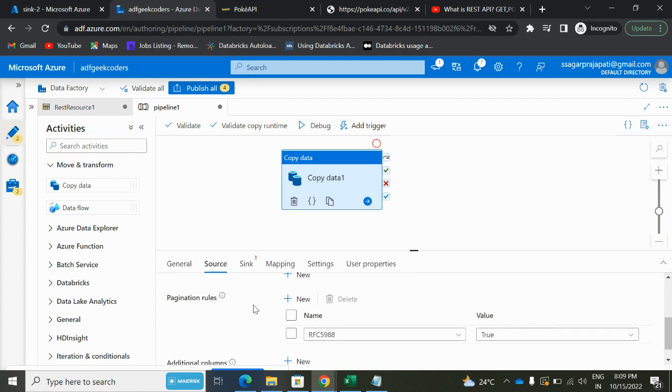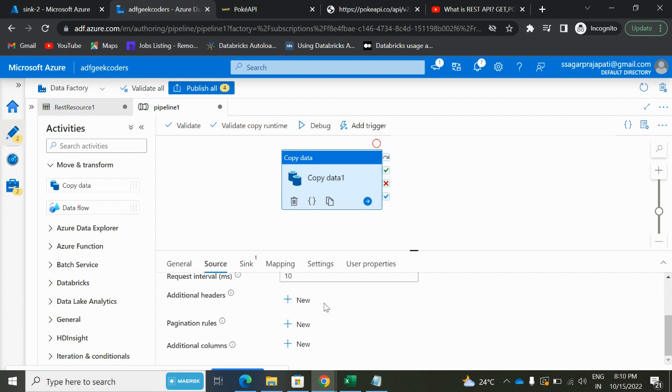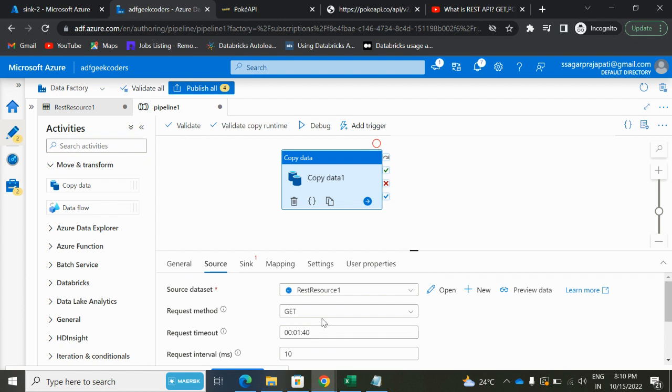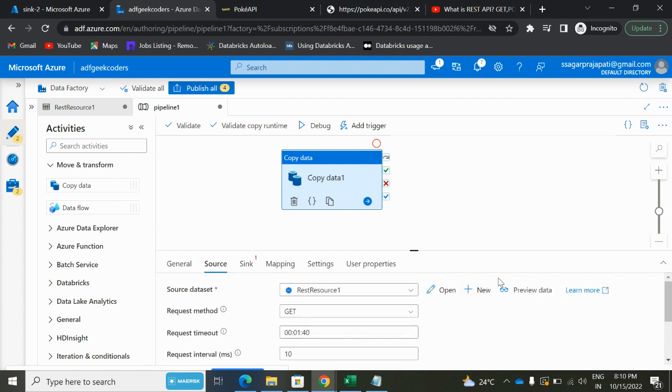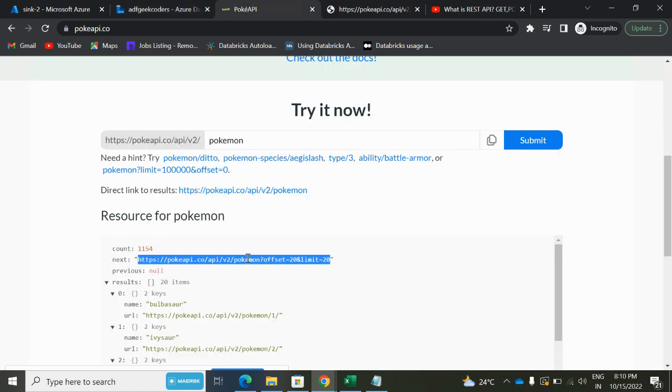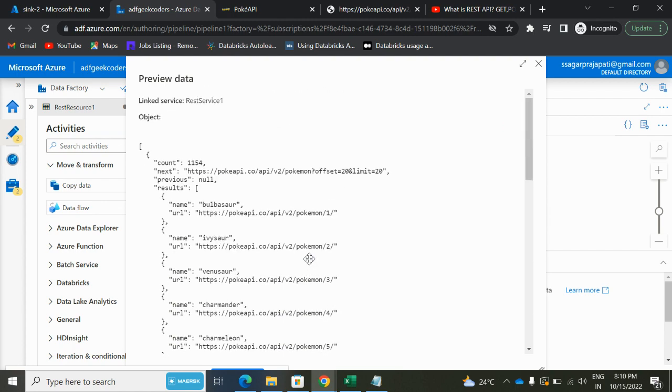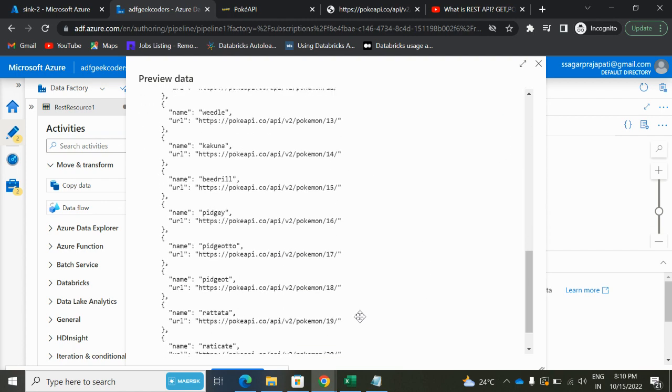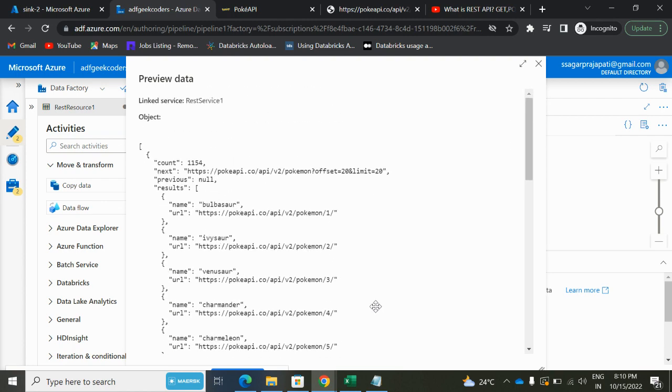Supposedly, in API we have multiple pages. So how can we fetch data from multiple pages instead of only one page? That is the way we can use this option to fetch data from multiple pages. Right now we are deleting it because we do not need it. Everything is clear over here. If you click on this preview data, we will be receiving this response. The same response we will be receiving. See, fine, till 19, till 20. Fine, till 20.